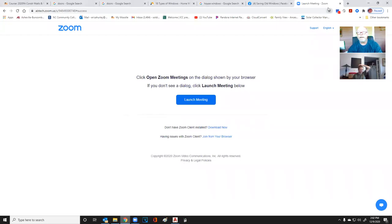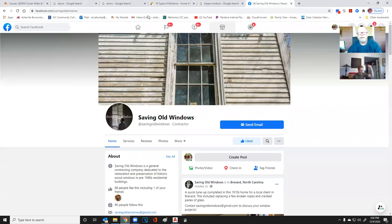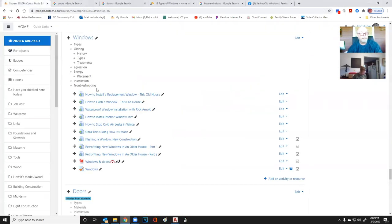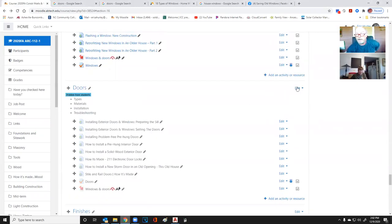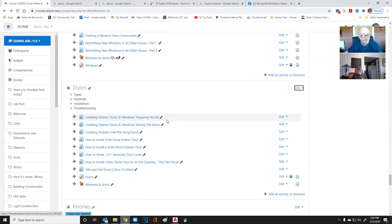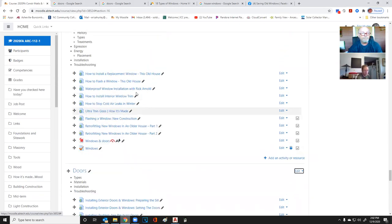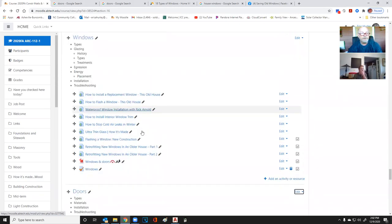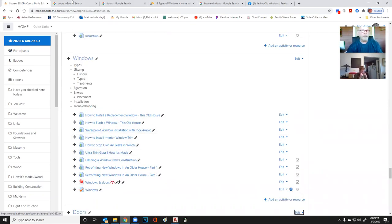Let's get started. Today we're going to talk about windows and doors. We're starting on two new modules — windows and doors — so let's start at the top with windows.